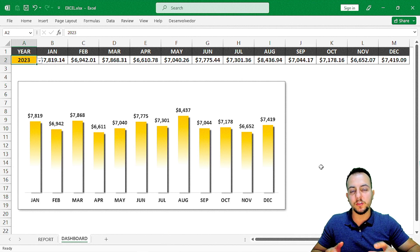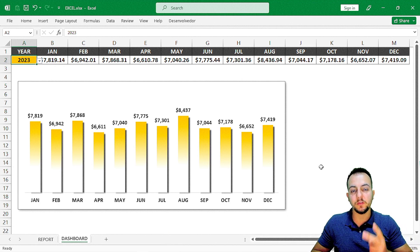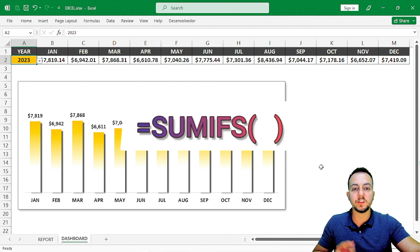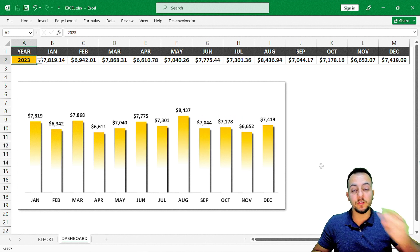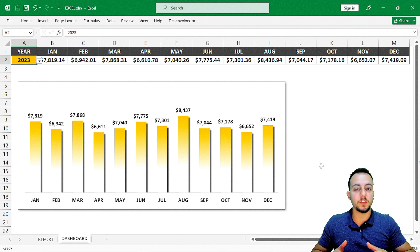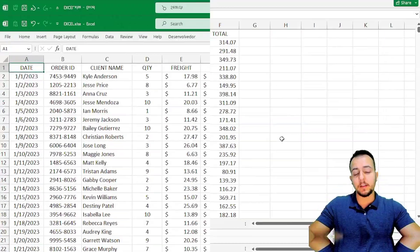We're going to use just two functions: the TEXT function and the SUMIFS function in Excel. With just these two functions, we can build this modern-looking dashboard. Let's find out how. Let's go.